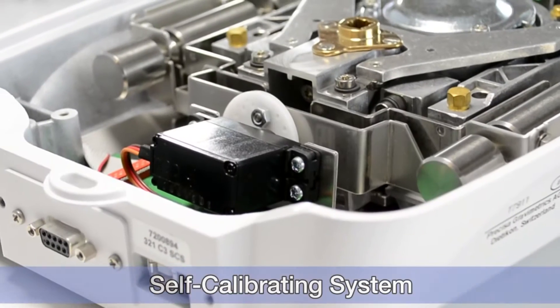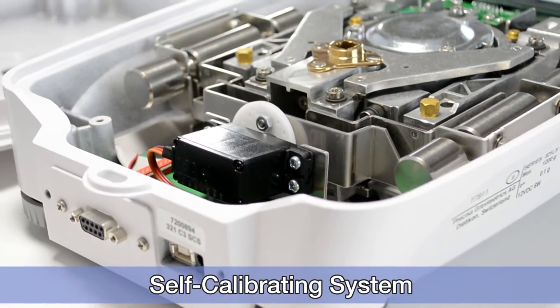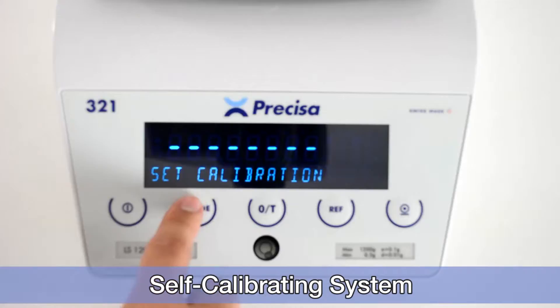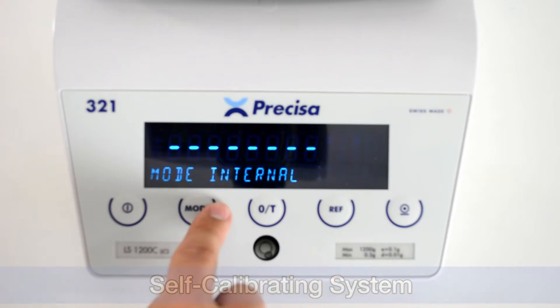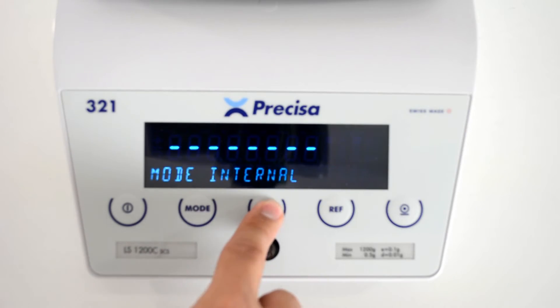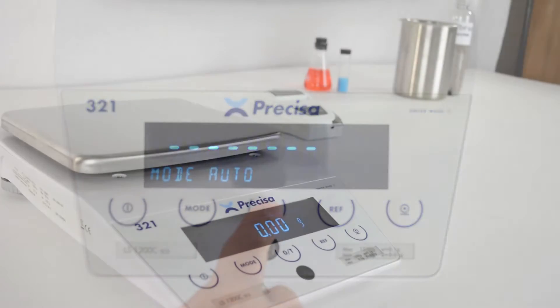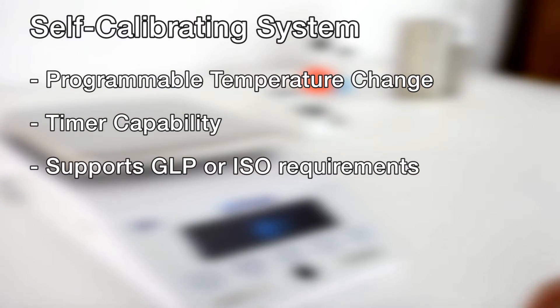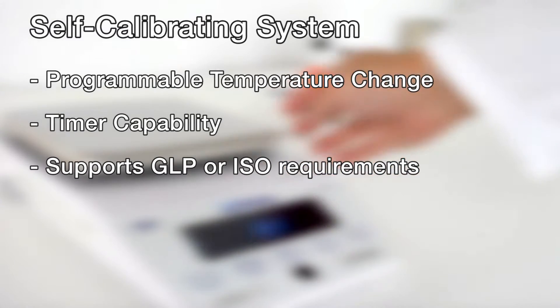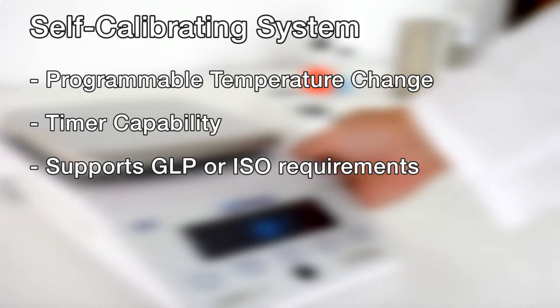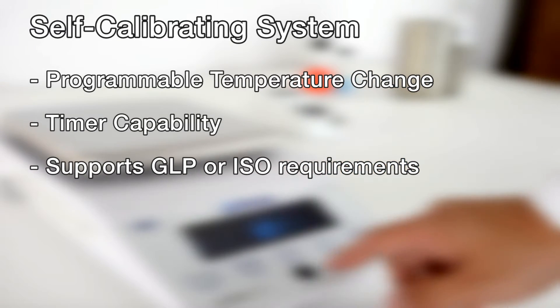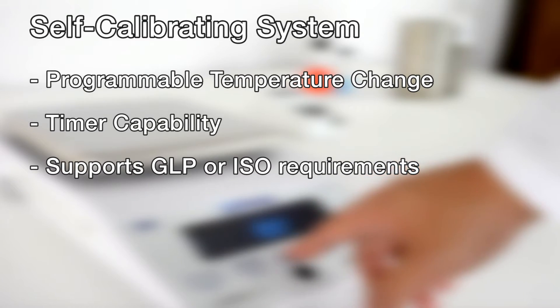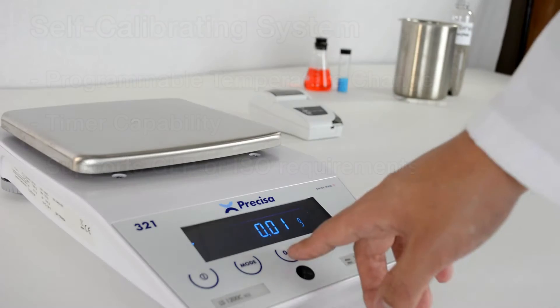The self-calibrating system, developed by Precisa, enables true automated balance calibration. The function features programmable temperature change and timer capability, which ensures that your instrument is always calibrated precisely to support GLP or ISO requirements.